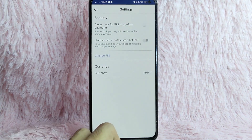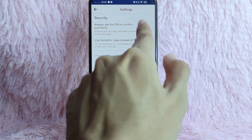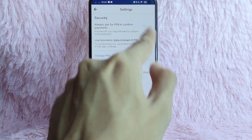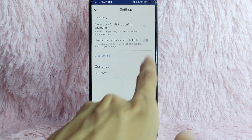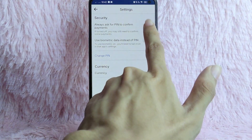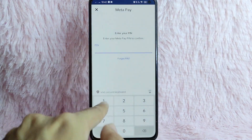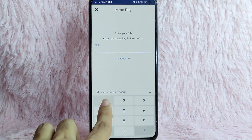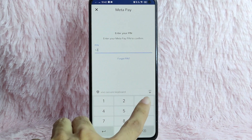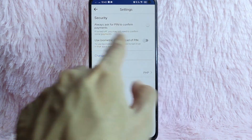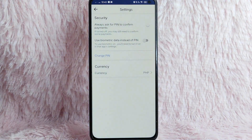In here, to turn on Always Ask for PIN to confirm payments, tap on the button. Then type in your PIN. As you can see, it's now turned on.